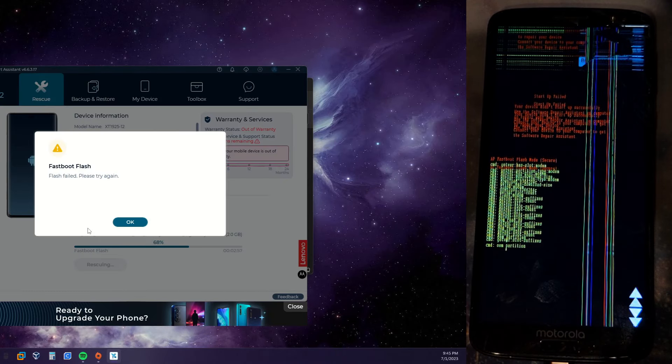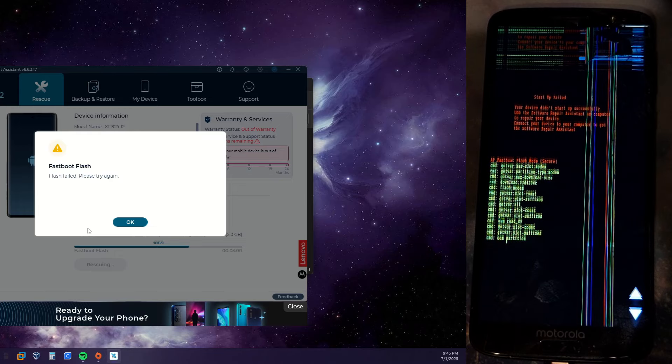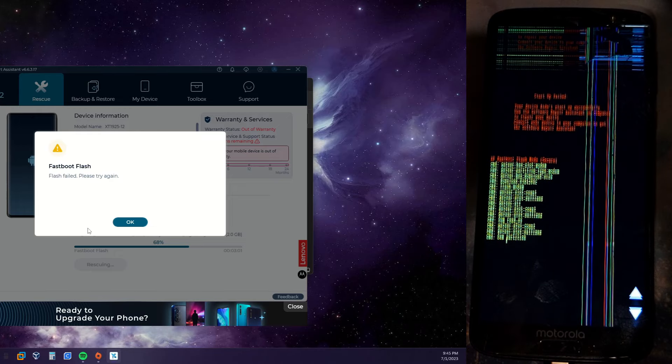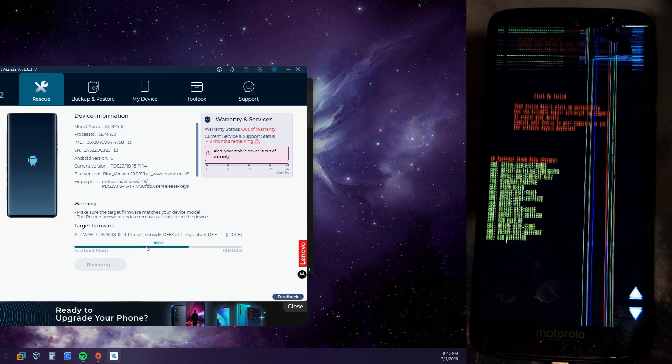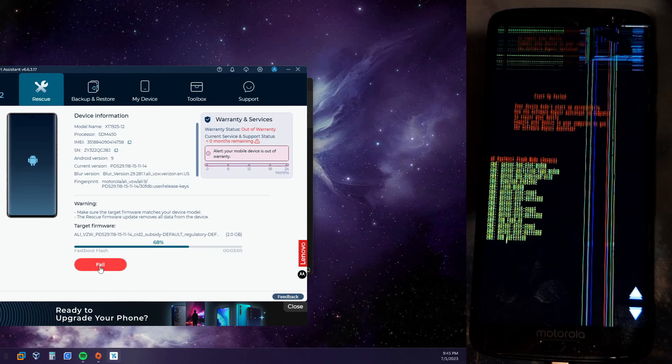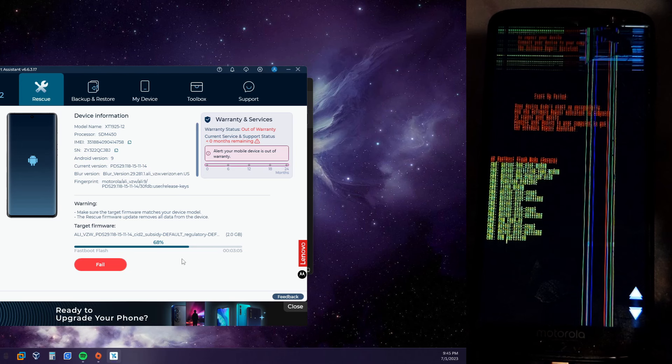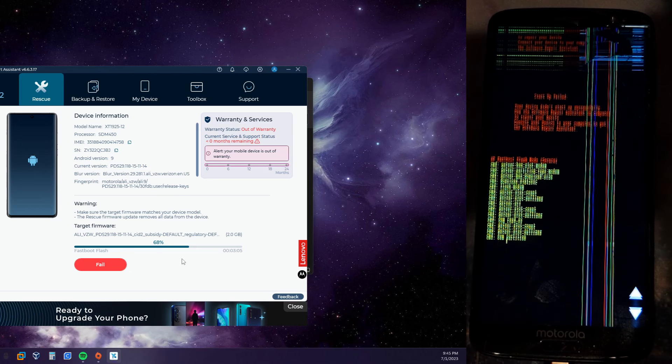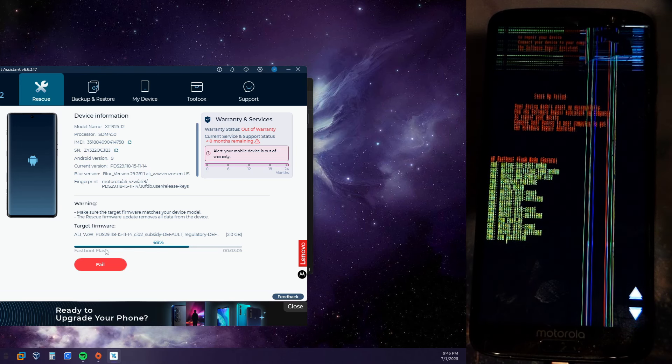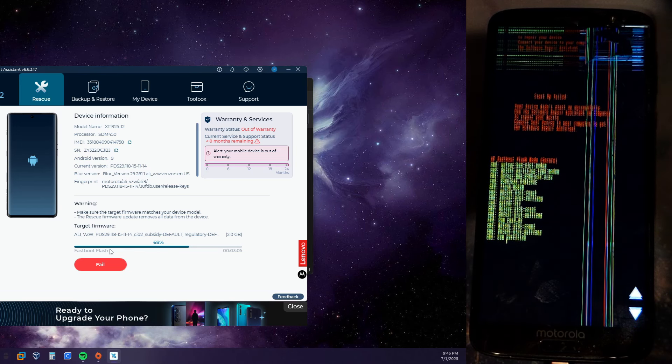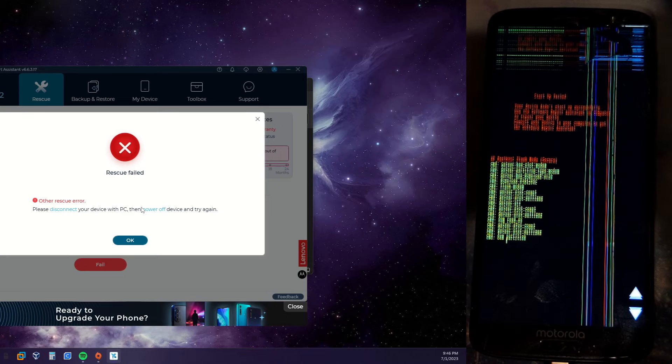Flash boot, fast boot flash failed. What? That is not good. It stopped at OEM partition. Power off device and try again. Okay.